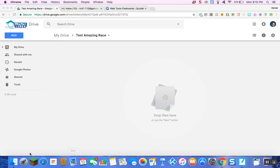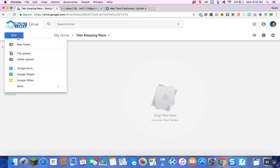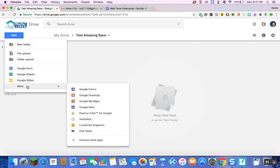So what you're going to do is start off in your Drive. I made a new folder just saying 'Test Amazing Race' so everyone can see. The first thing I want to do is go to the New button in the upper left-hand corner, select that, and then scroll down to Google My Maps.